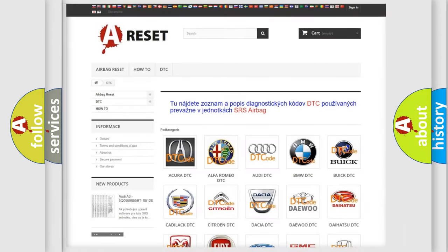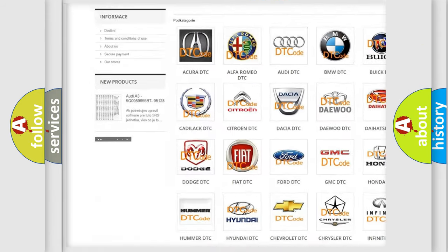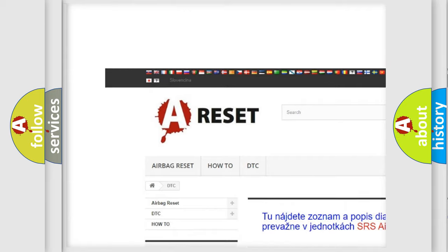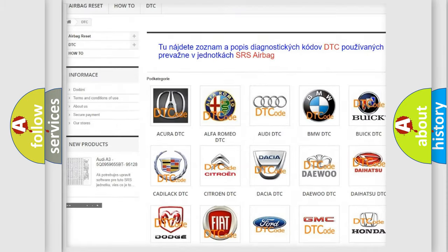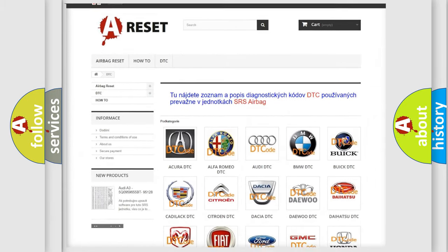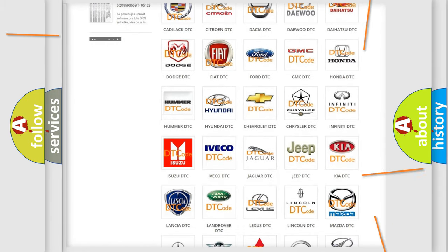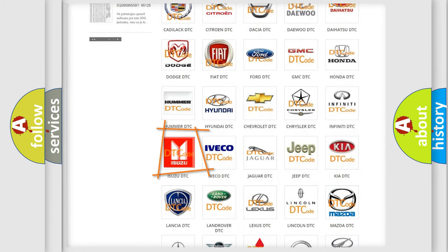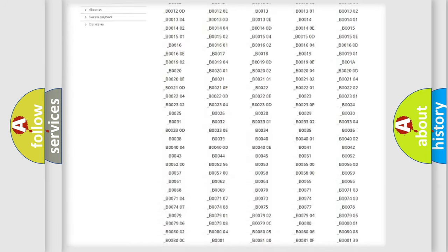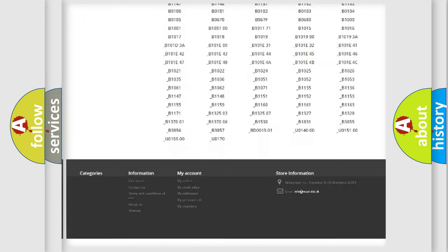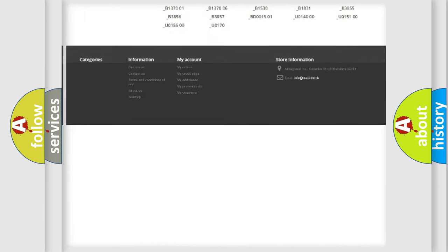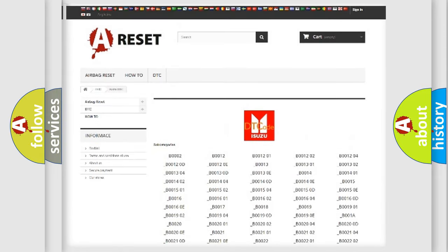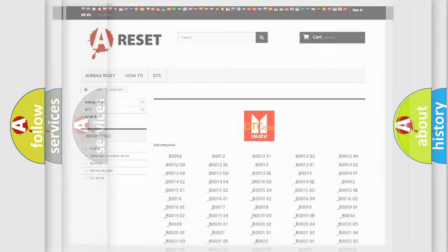Our website airbagreset.sk produces useful videos for you. You do not have to go through the OBD2 protocol anymore to know how to troubleshoot any car breakdown. You will find all the diagnostic codes that can be diagnosed in Isuzu vehicles.